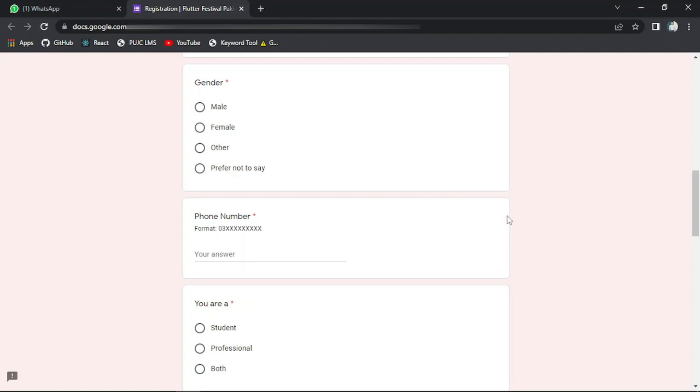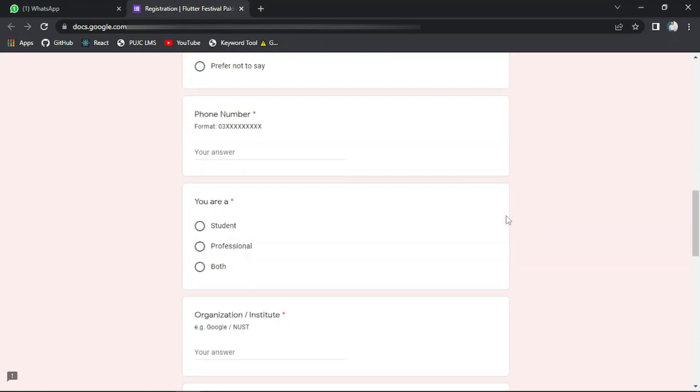Apart from that, you have to provide your phone number because you will be added to the WhatsApp group where you will get further information related to this event. If you are a student or professional, you just have to select the option accordingly.